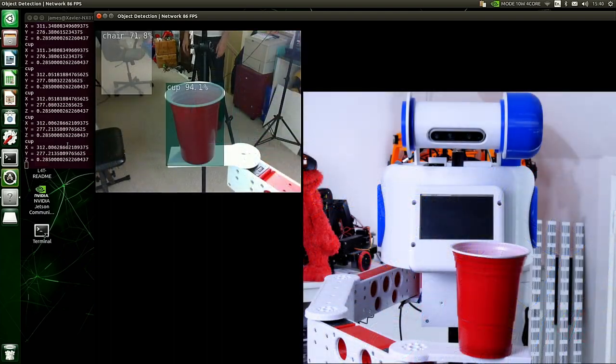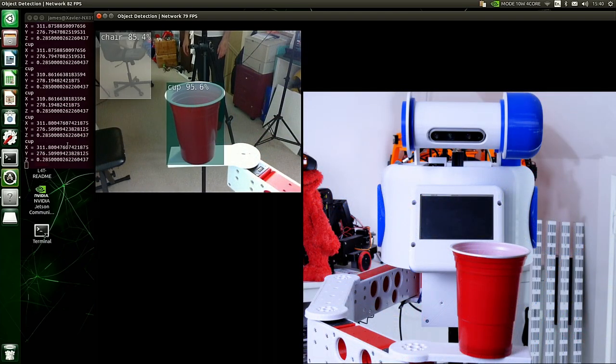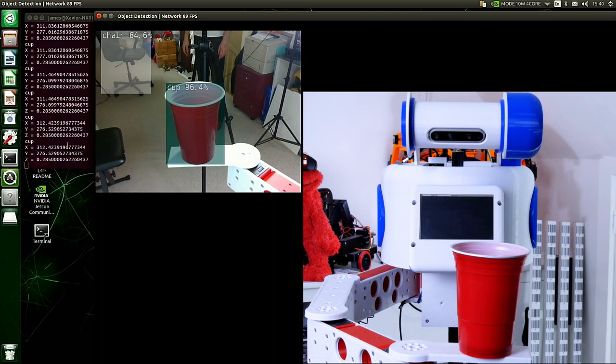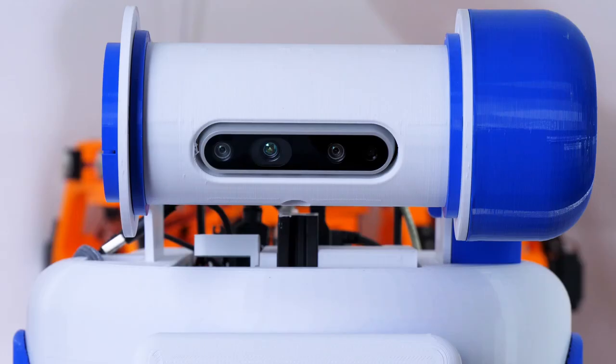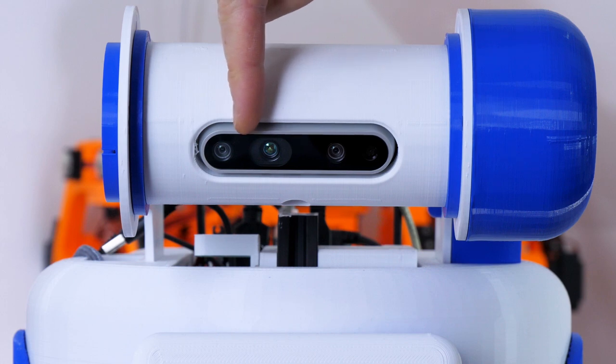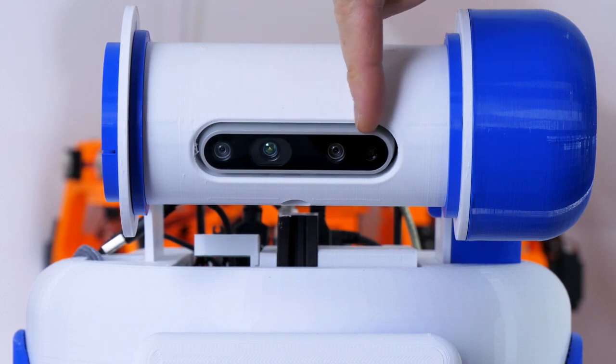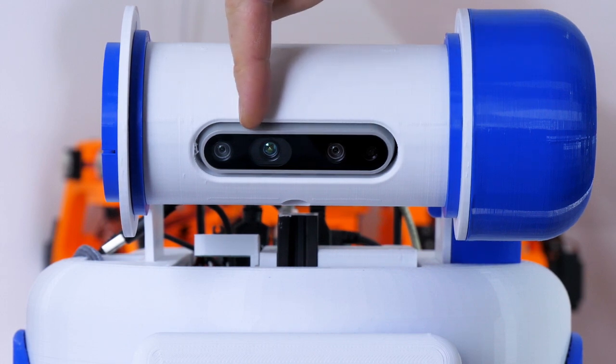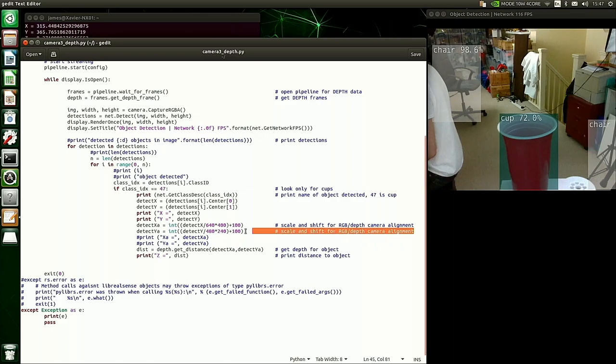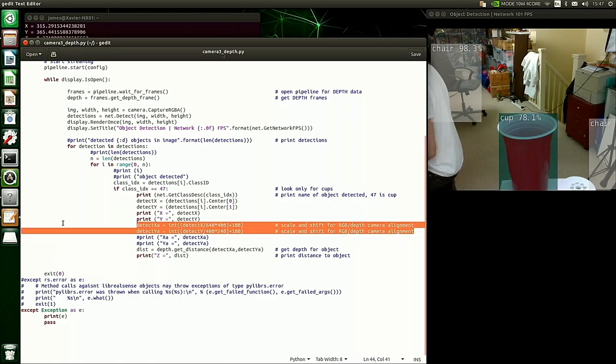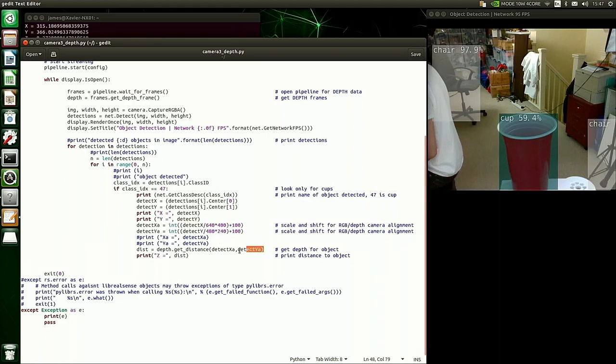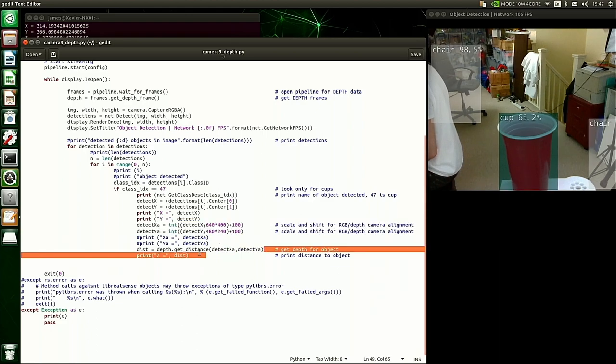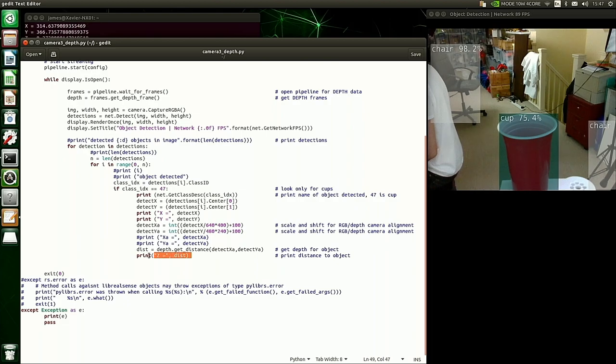You'll also notice that when I position the cup in the center of the RGB frame it's not in the center of the camera or the center of the robot. This is because the RGB and depth camera in the Intel RealSense camera itself are separate sensors which are next to each other. I had to do some hacky adjustments in code to get the two to align which is basically adding on some pixels and rescaling but it seems to work pretty reliably for now. I haven't bothered with any lens distortion correction either but we'll see how important that is later.